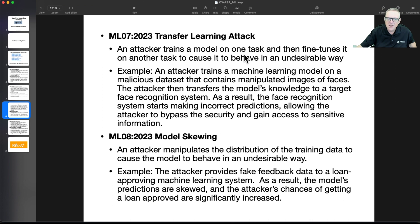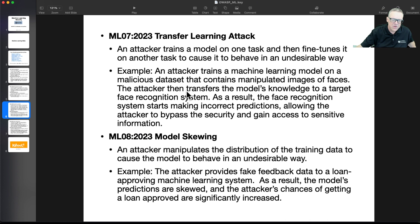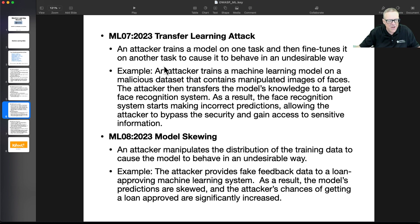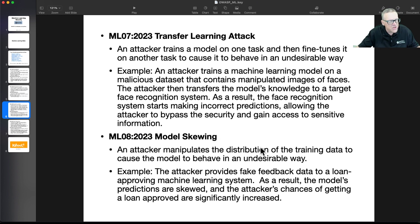Then there's transfer learning — you train a model on one task and then fine-tune it on another task to cause it to behave in an undesirable way. So if you train it on manipulated images of faces, and then people use that for facial recognition, you might have trained it to recognize a certain kind of face as the administrator. You've essentially put a backdoor in the model. And then model skewing is very similar — you manipulate the training data to cause the model to be biased. For example, you could provide fake feedback data to a loan-approving financial system and teach it to approve loans it shouldn't be approving.